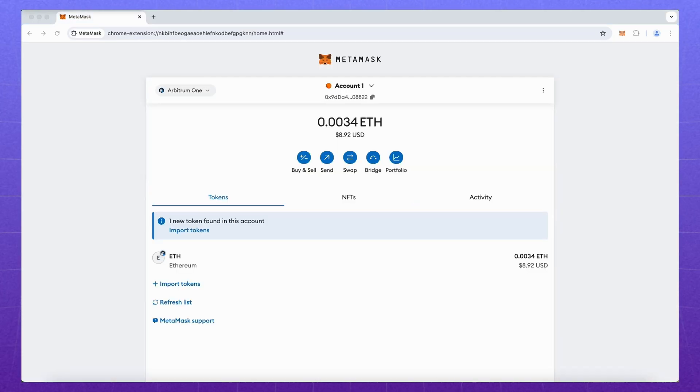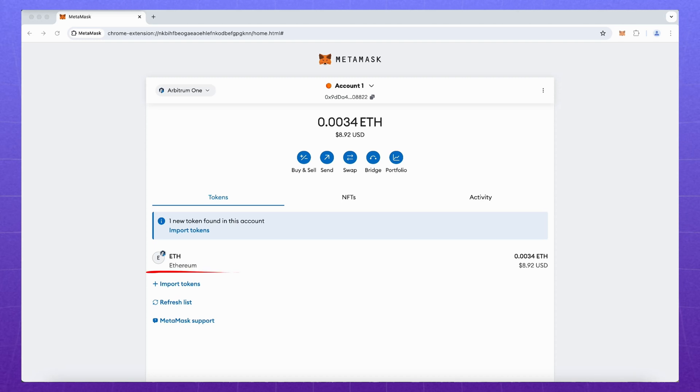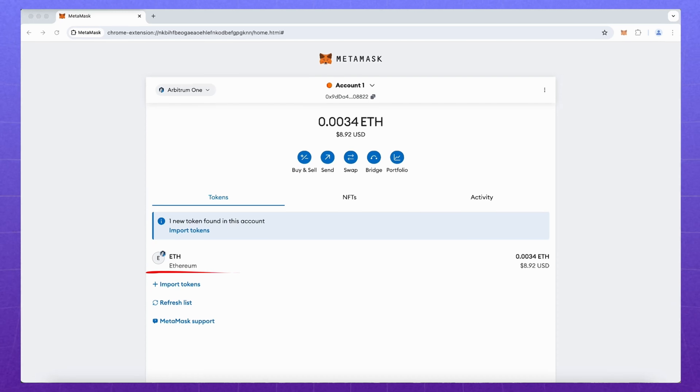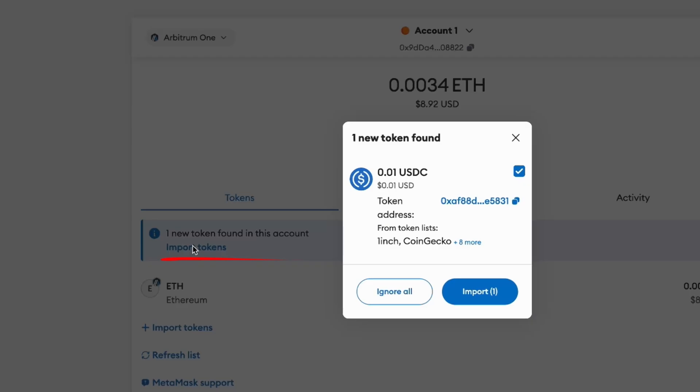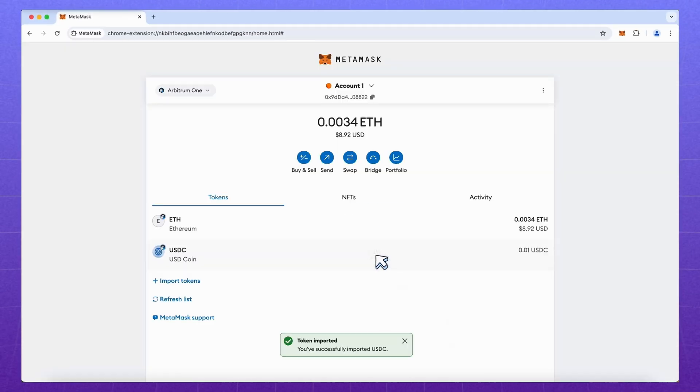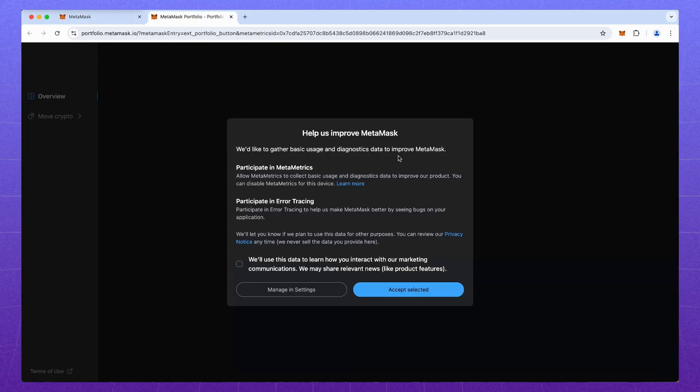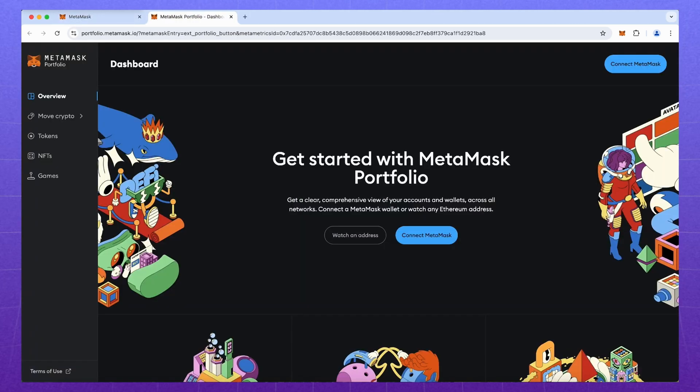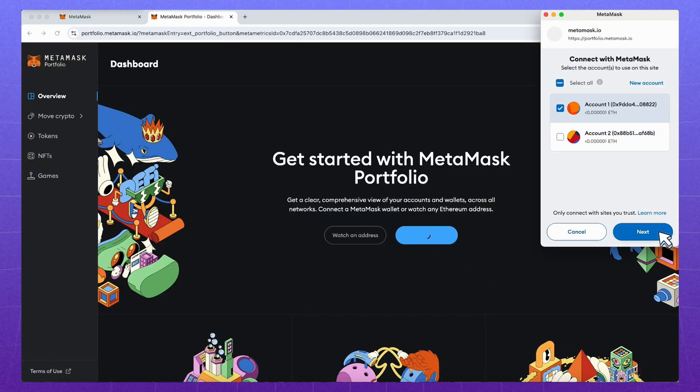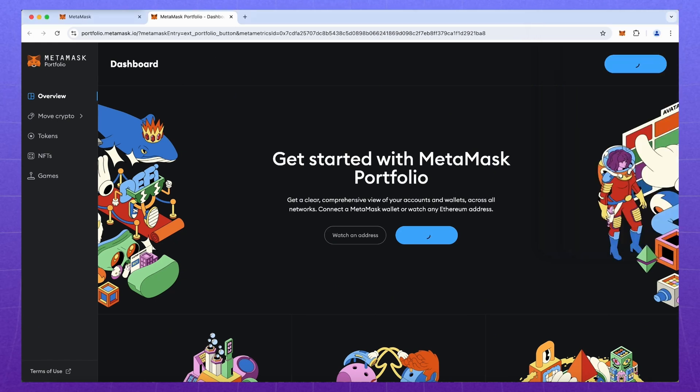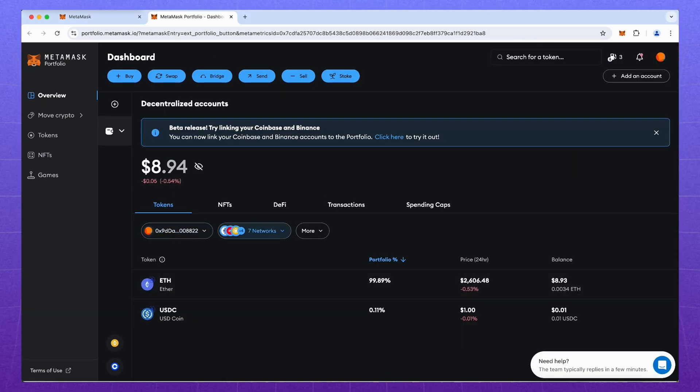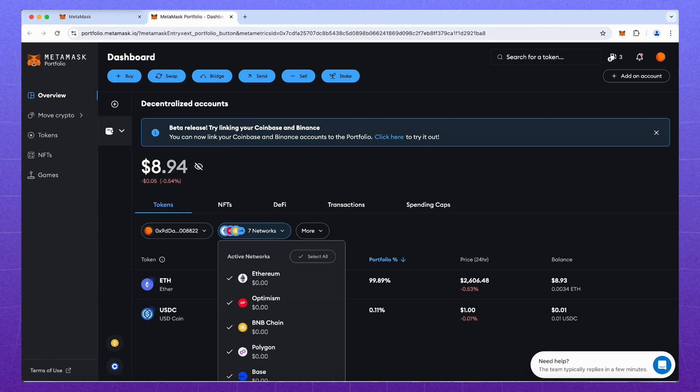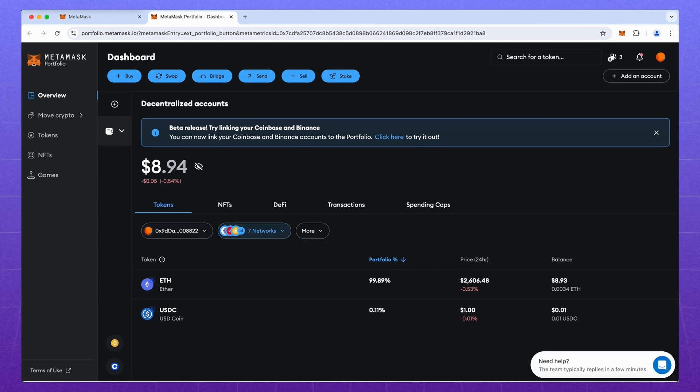I left 1 cent in USDC to show you another feature of the wallet. By default, it only displays the main token we use to pay for gas. As you can see, MetaMask prompts us to add a new coin it has detected. We click Import and see our USDC balance. And to see what assets are in our wallet, we can use the Portfolio tool. We just need to go to a separate site and connect the wallet. All our tokens in different blockchains are displayed here.